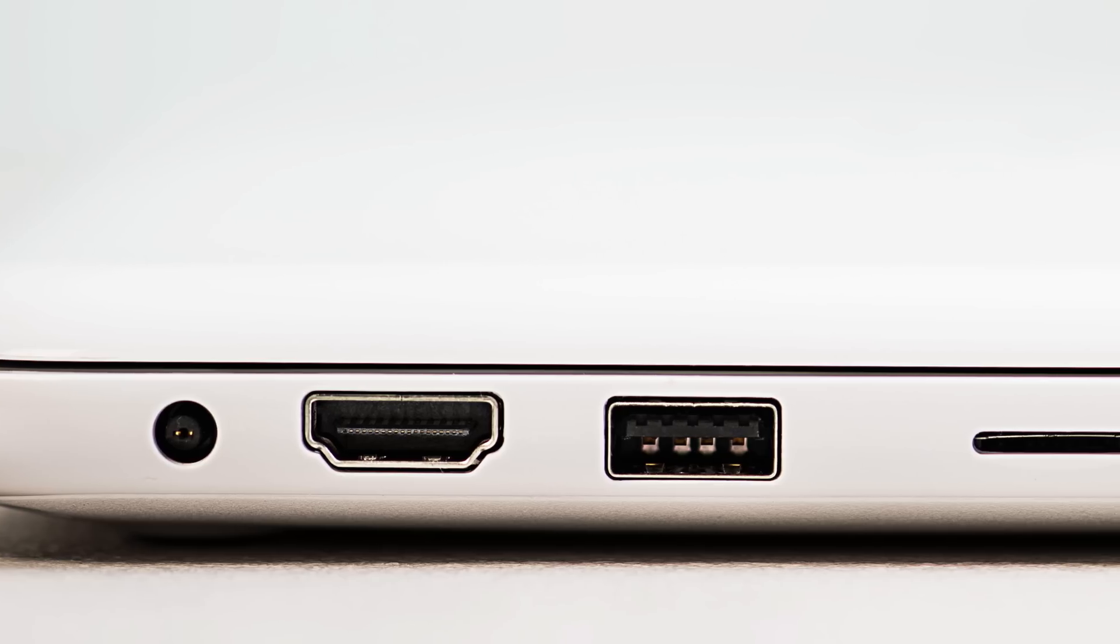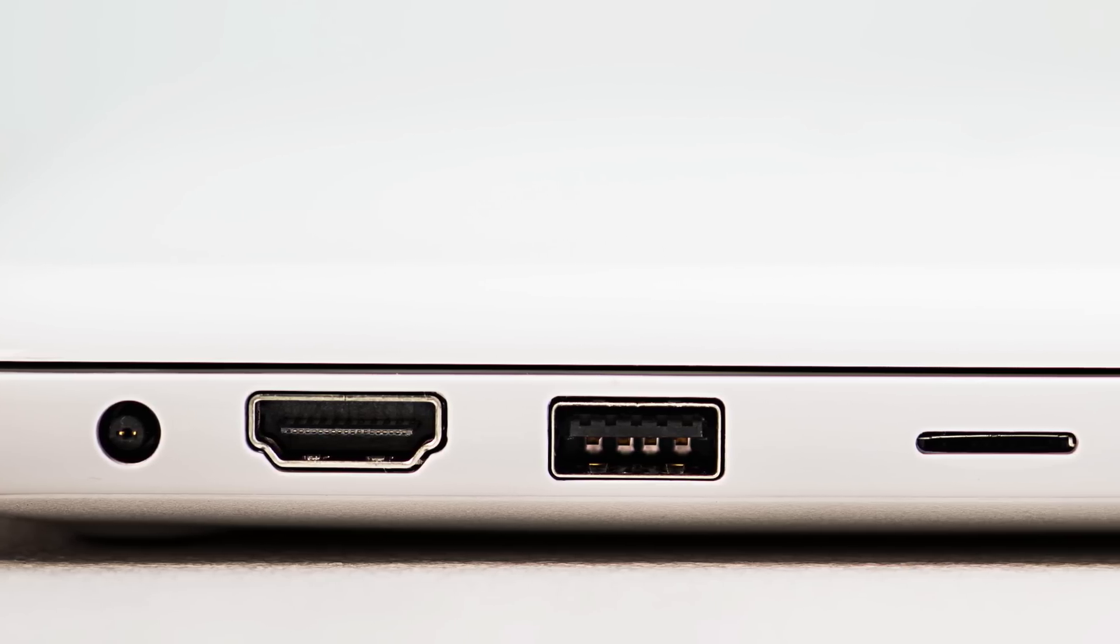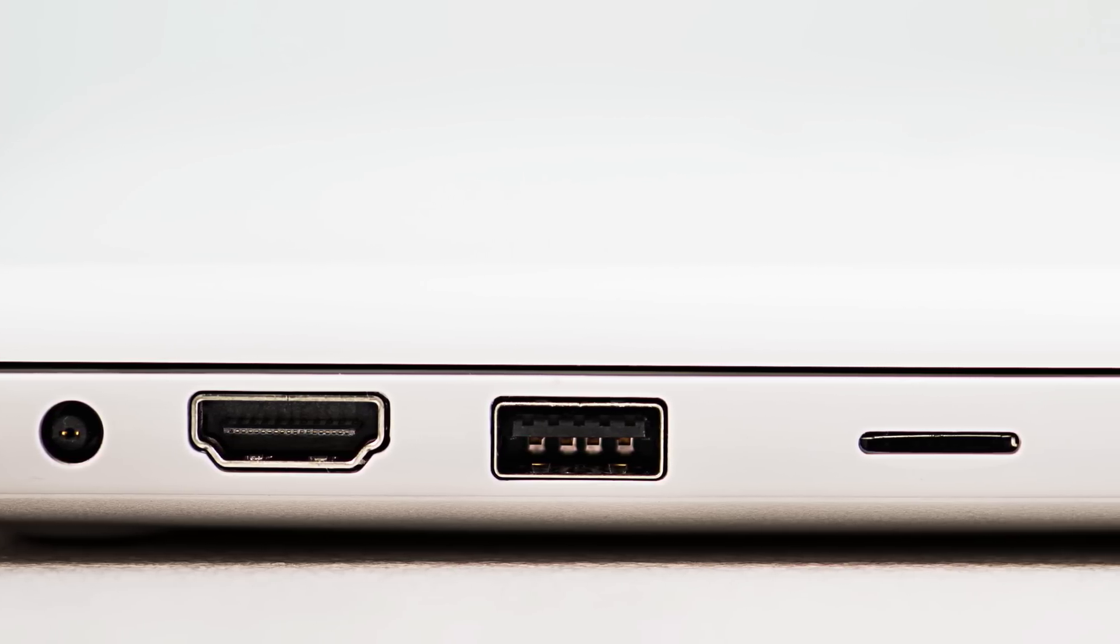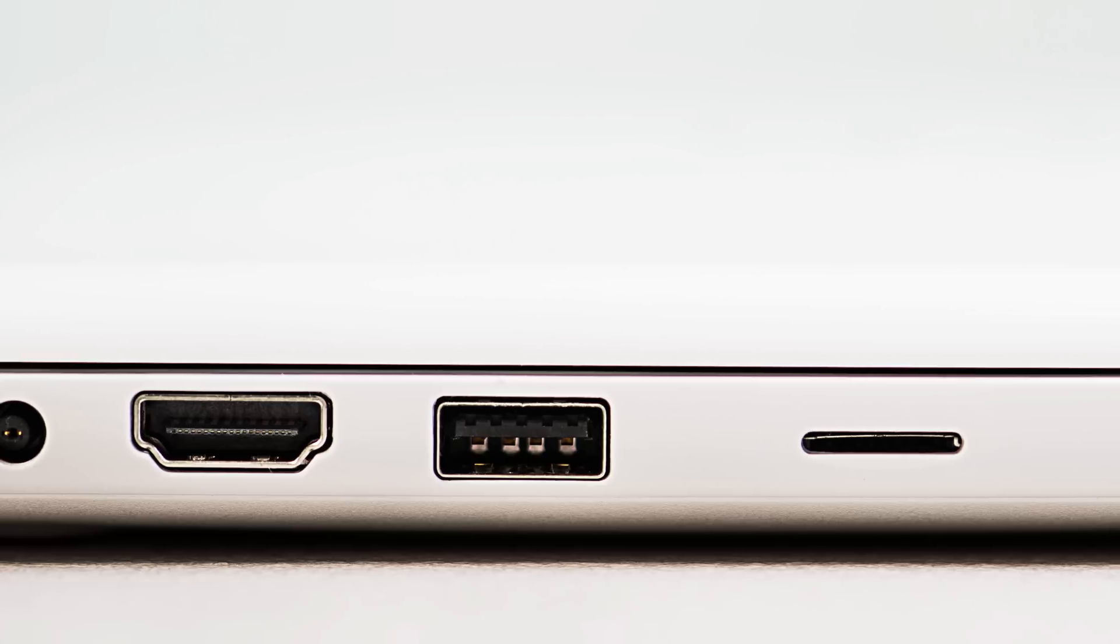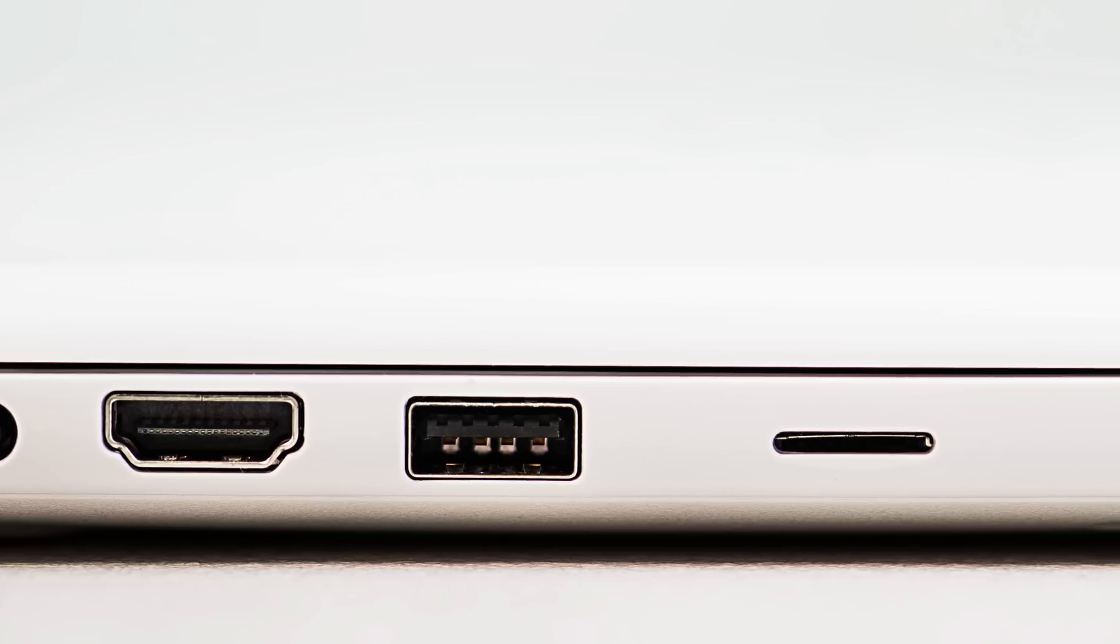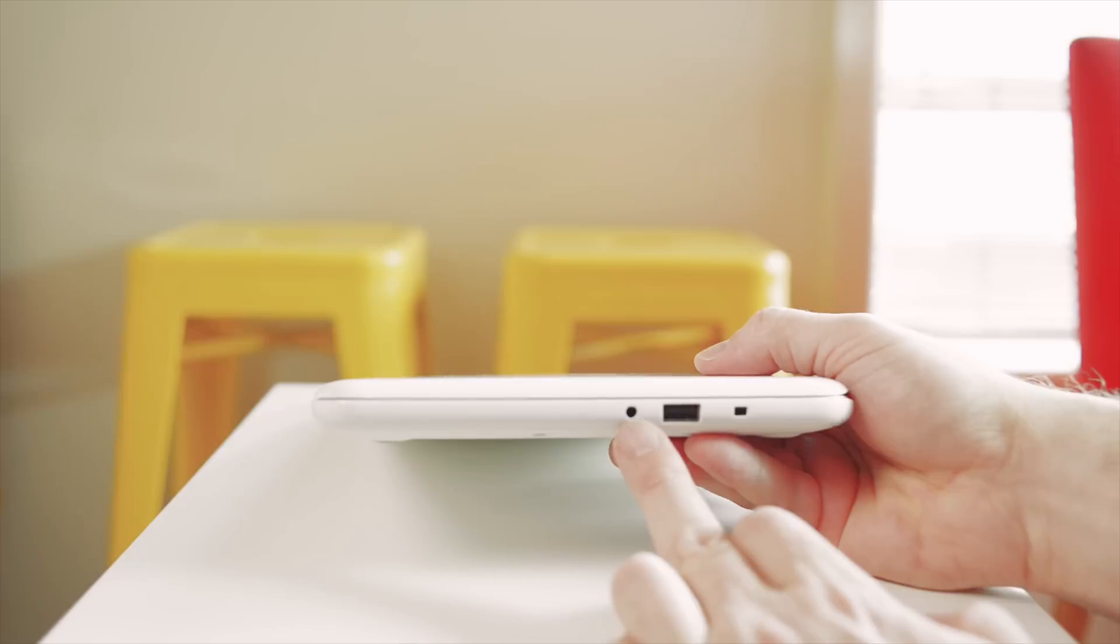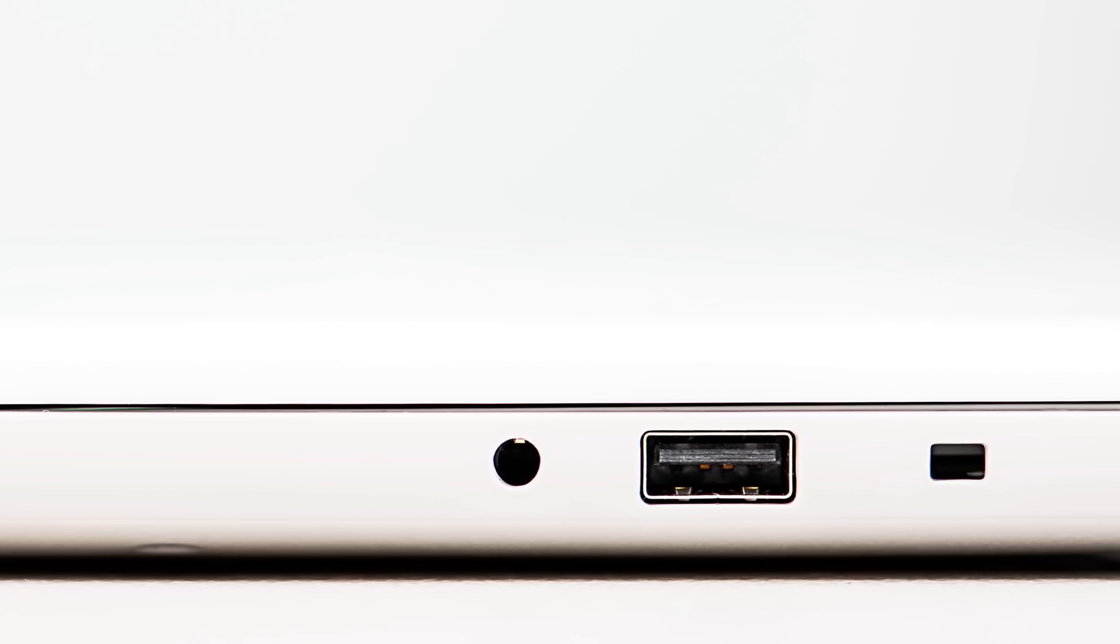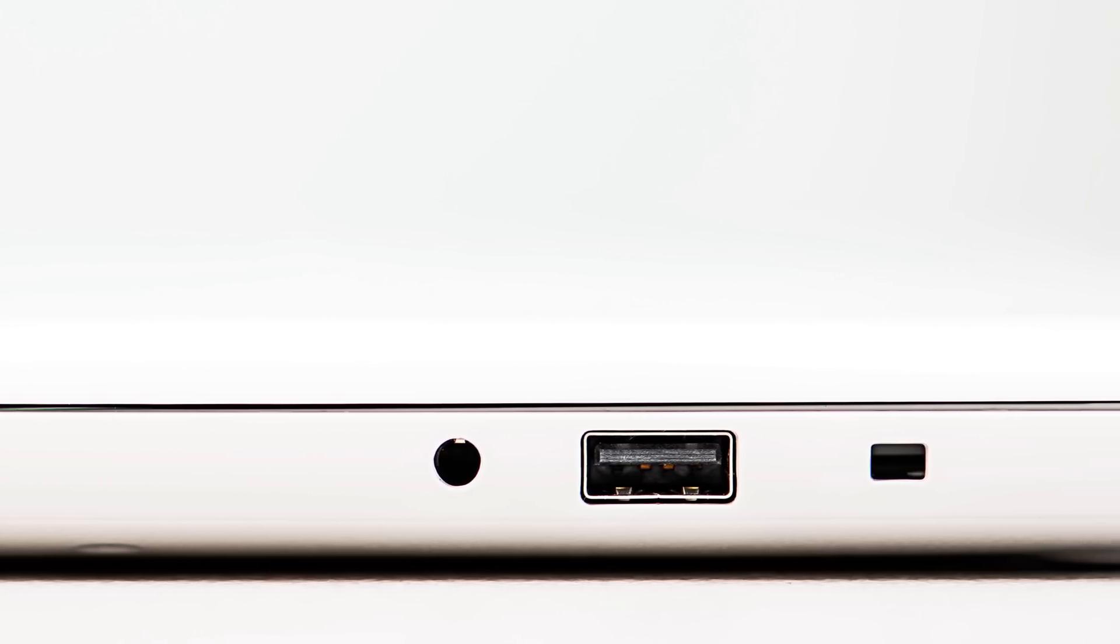On the left hand side you have the power jack, HDMI, USB type 3, and a micro SD card. On the right hand side you have the microphone jack, USB type 2, and the Kensington lock.